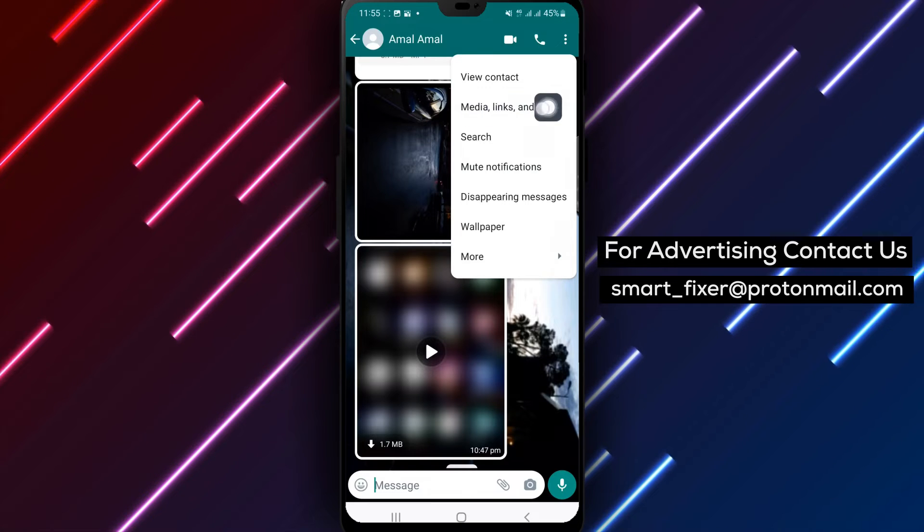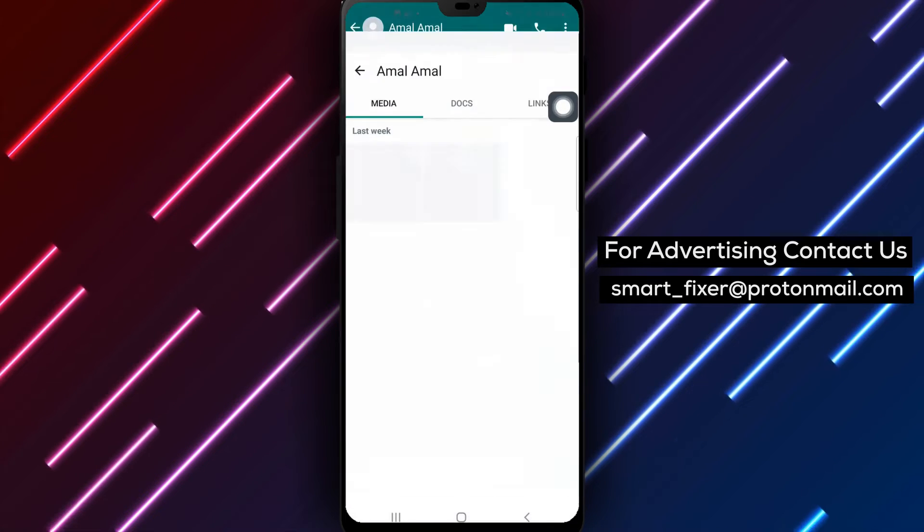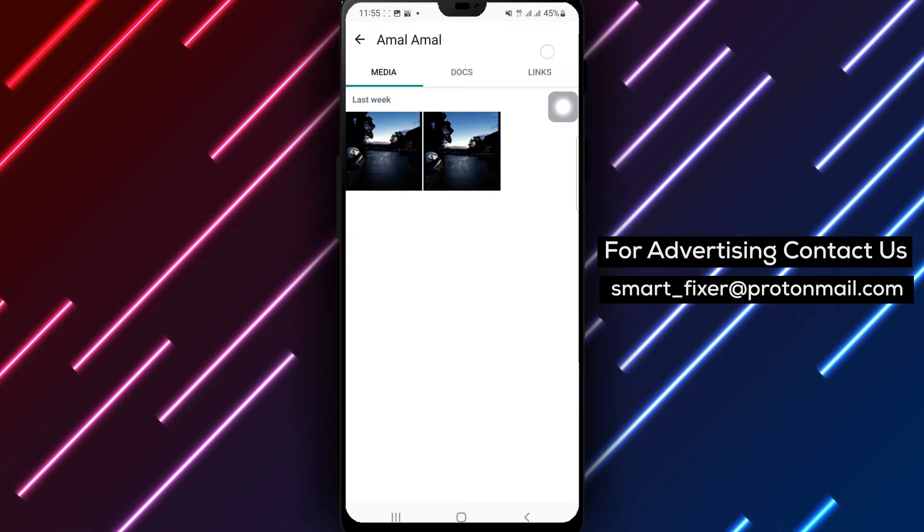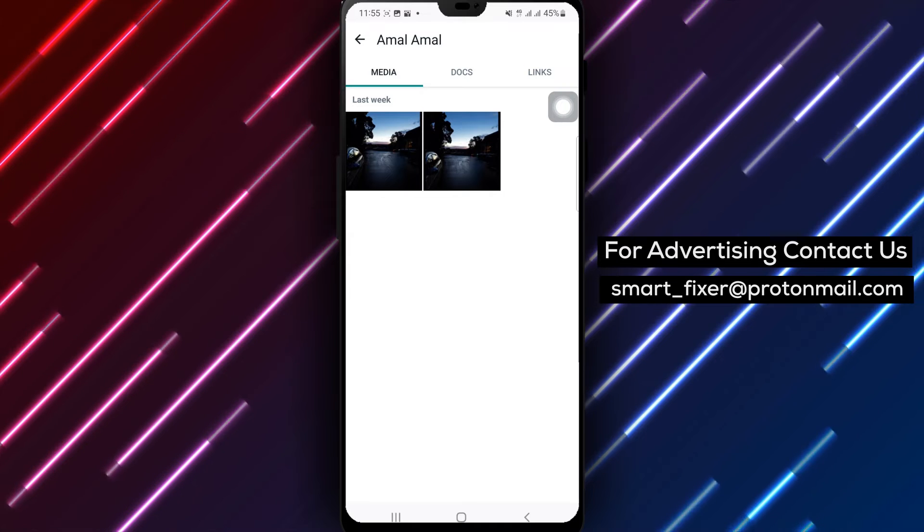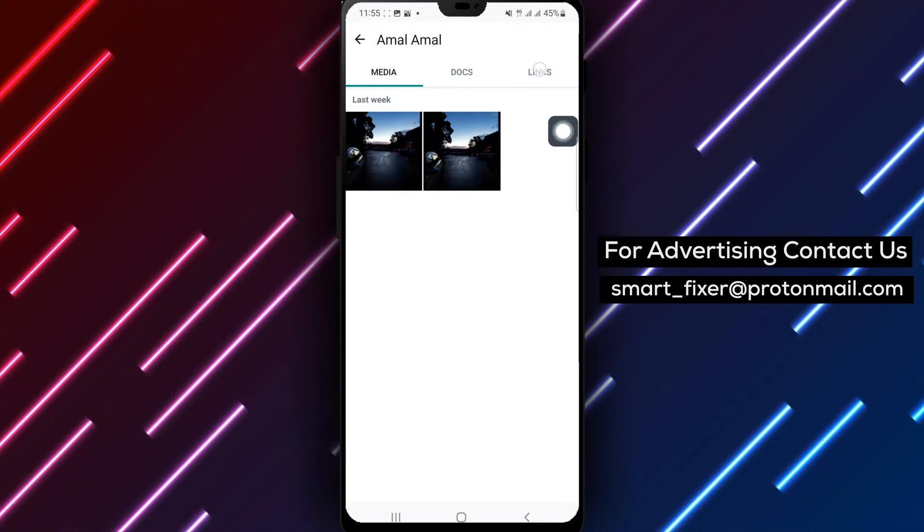Step 5: Next, tap on Media, Links, and Docs. Step 6: Finally, tap on Links.